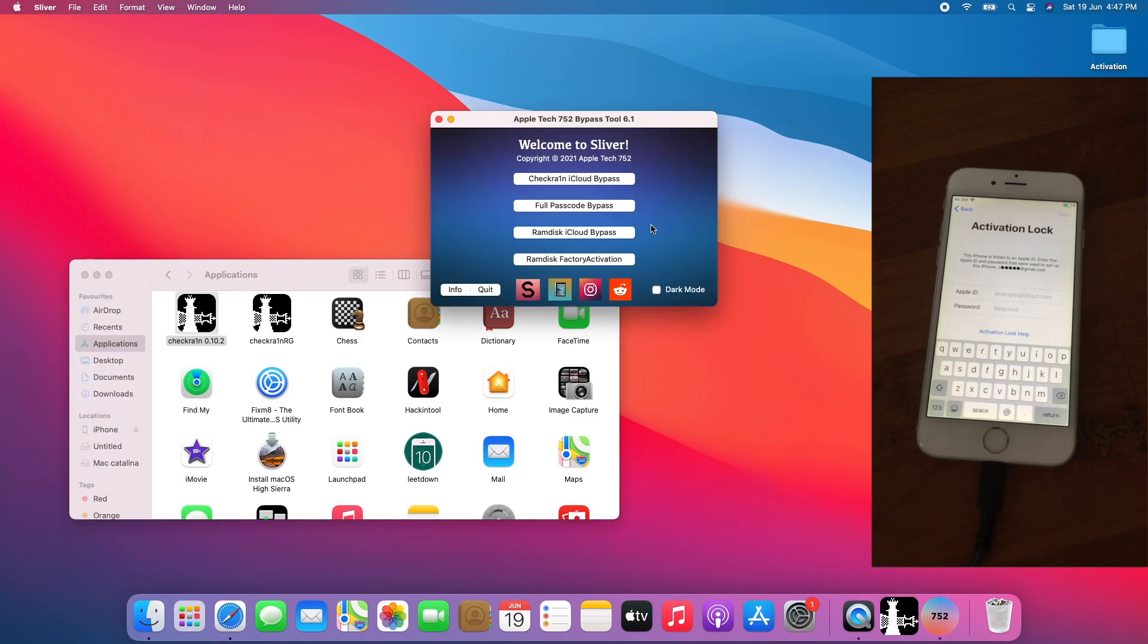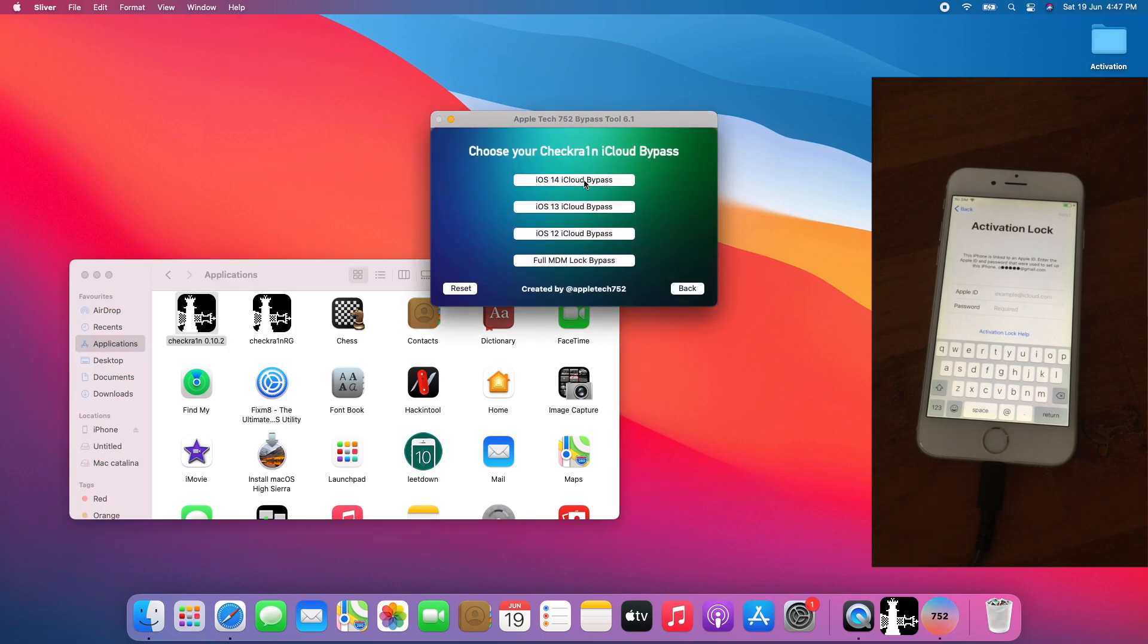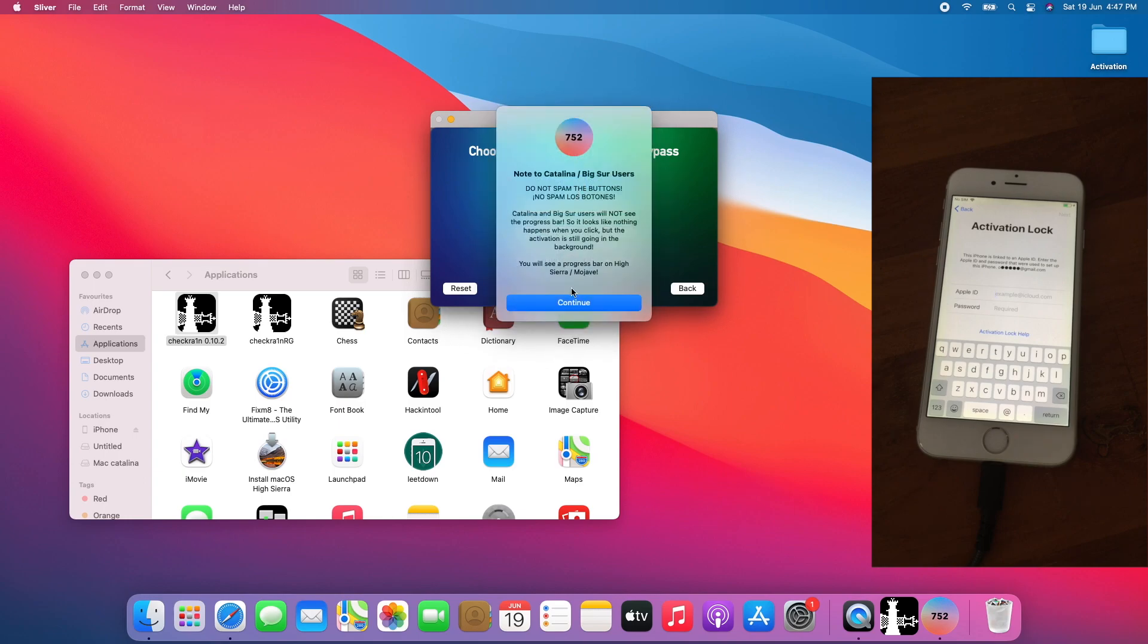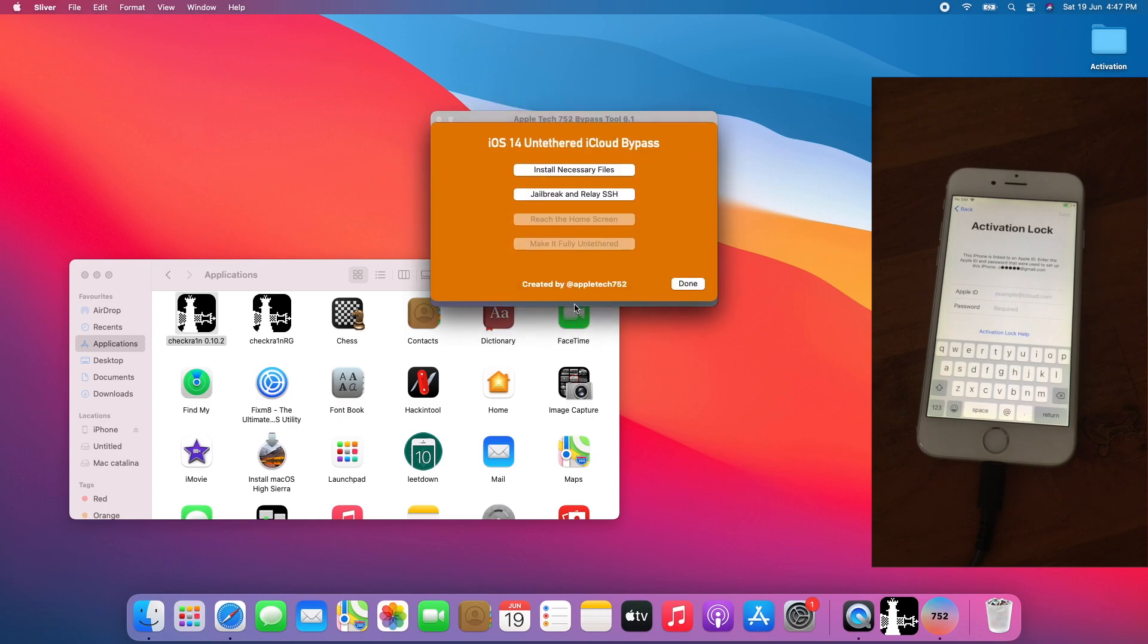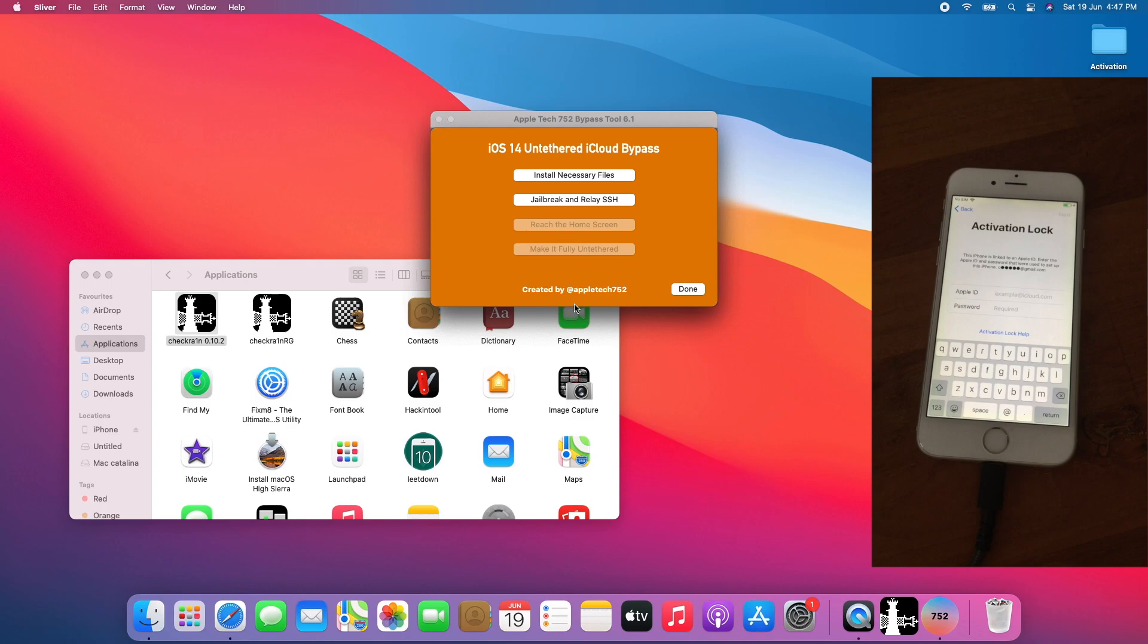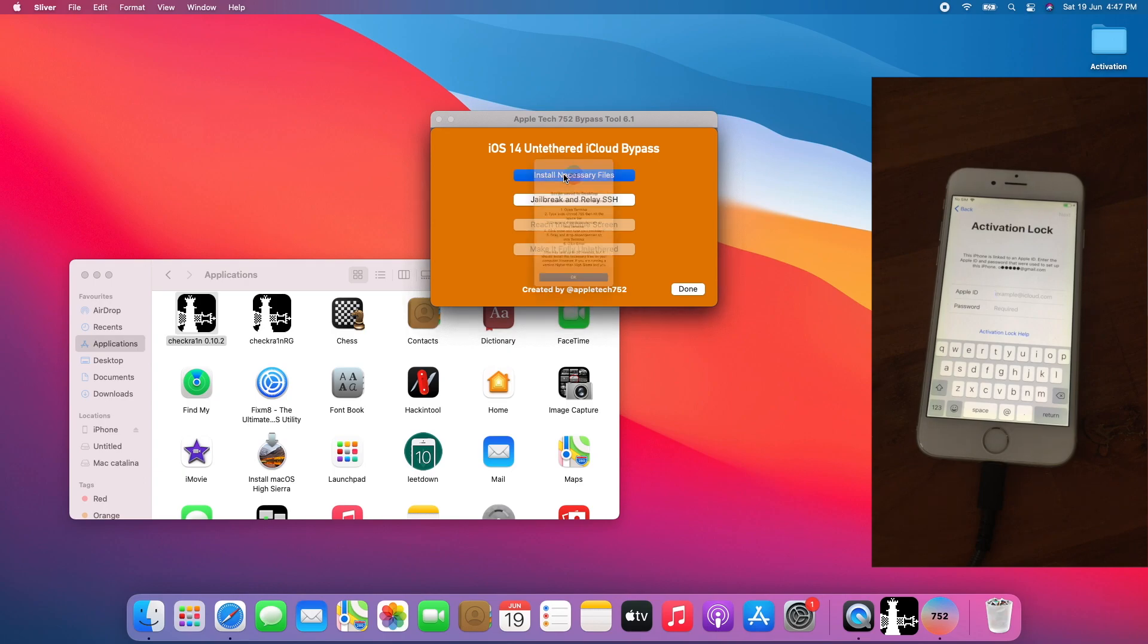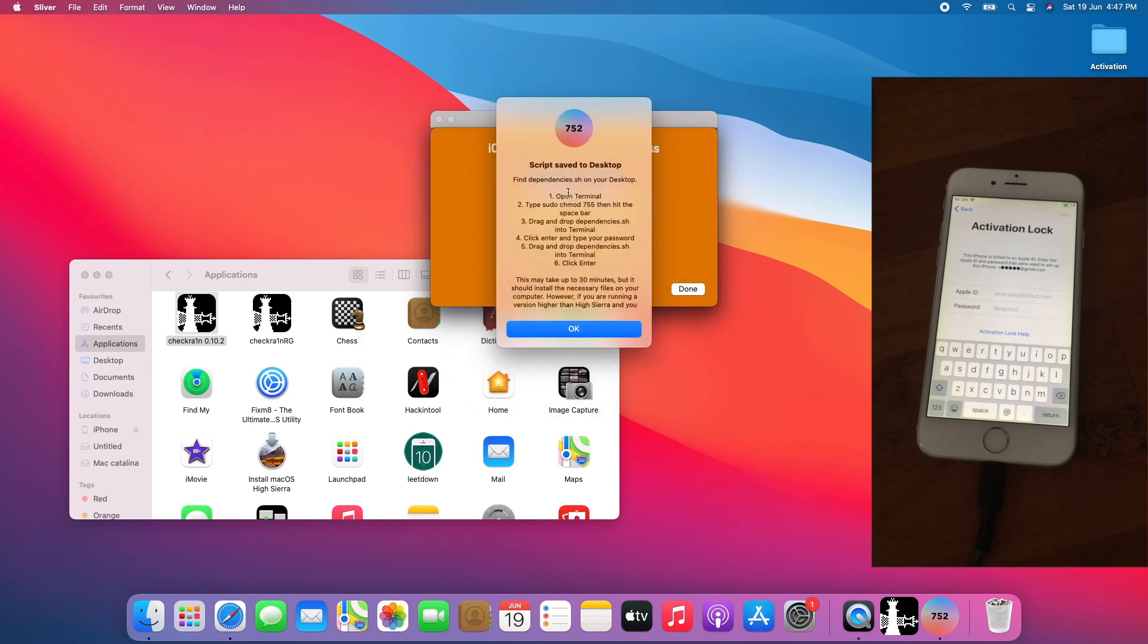Go to CheckRain iCloud Bypass. Go to iOS 14 iCloud Bypass. Click Continue. If you have not done so, install the necessary file. Click on that and follow the instructions on the dialog.